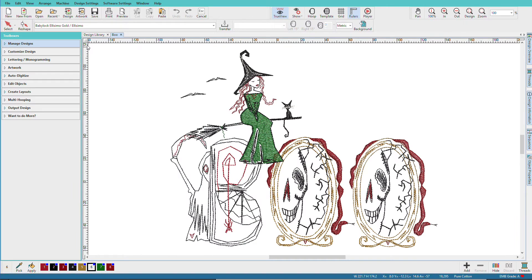A common thing we as embroiderers do is to combine designs to create a more complex composition. I'm Lindy Goodall and in this video I'll show you how to combine two or more designs to create a new one.